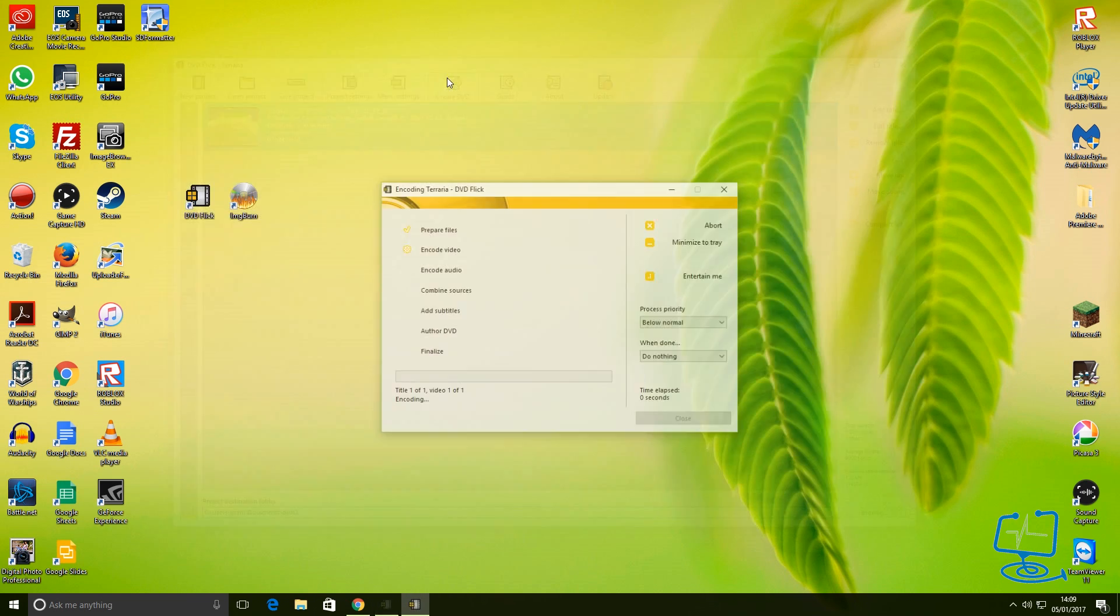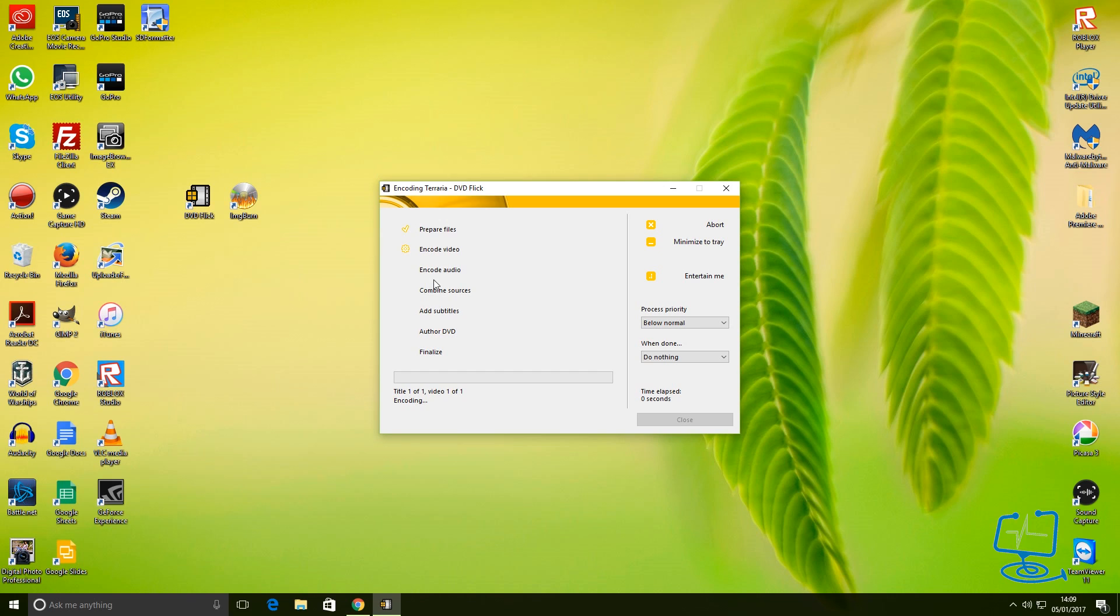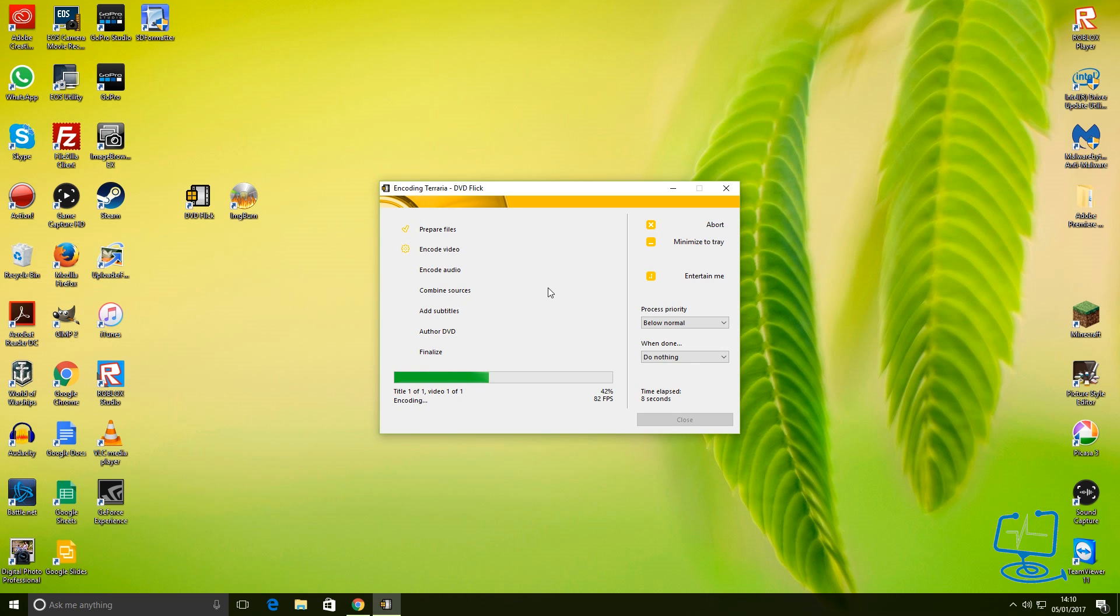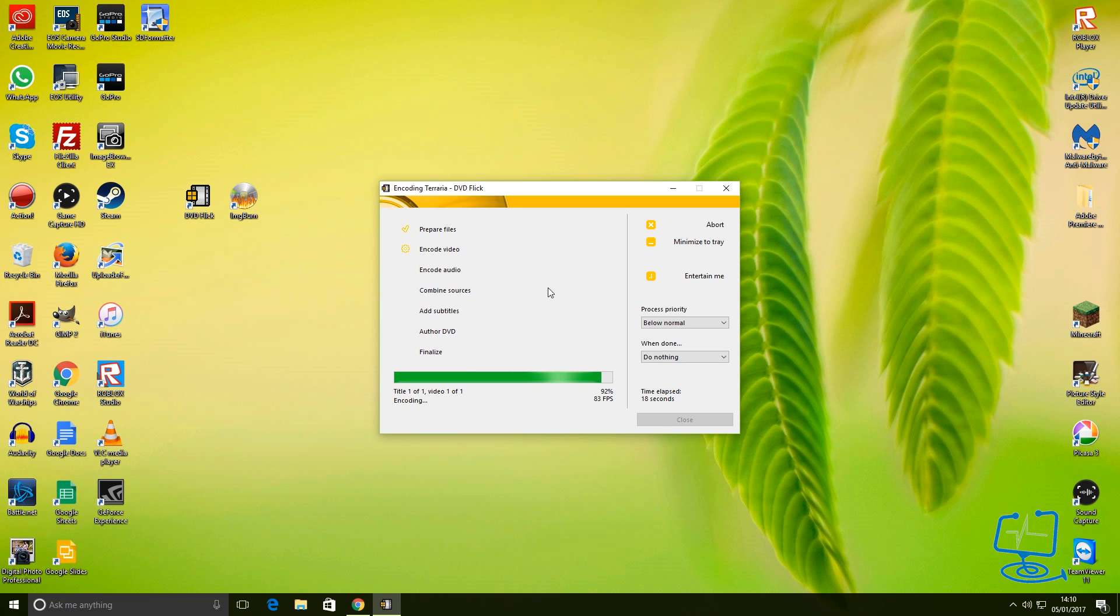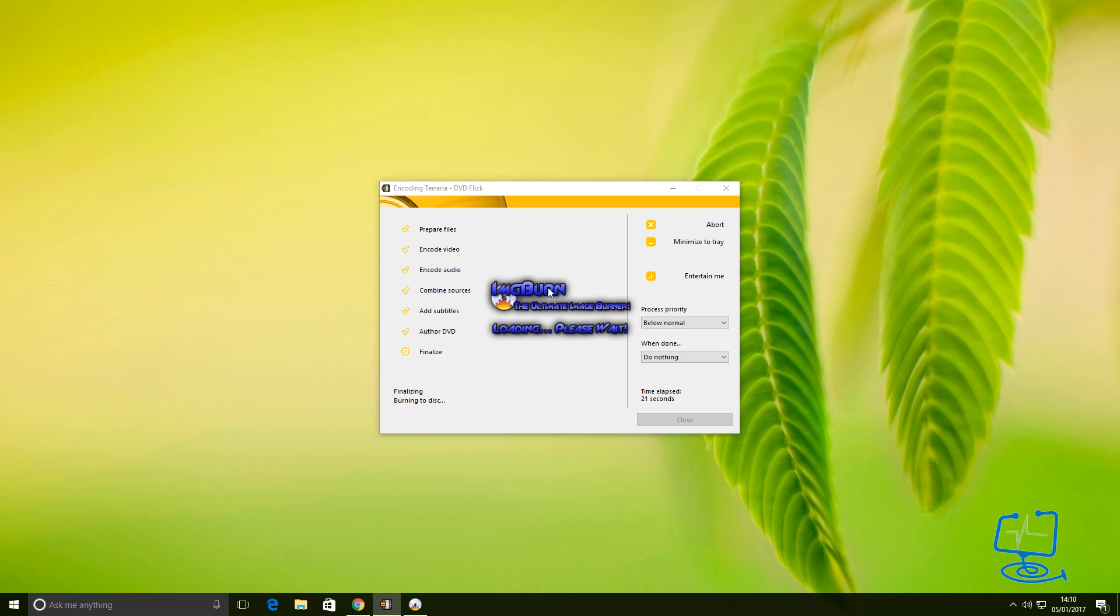As soon as I push this, it's going to start to - you'll see what it starts to do. Start to encode the video, obviously encodes the audio off the actual video that we've just dragged into DVD Flick. Depending on how big your video file is will depend on how long this takes. So as soon as it goes to finalize, you'll see that it opens ImgBurn.